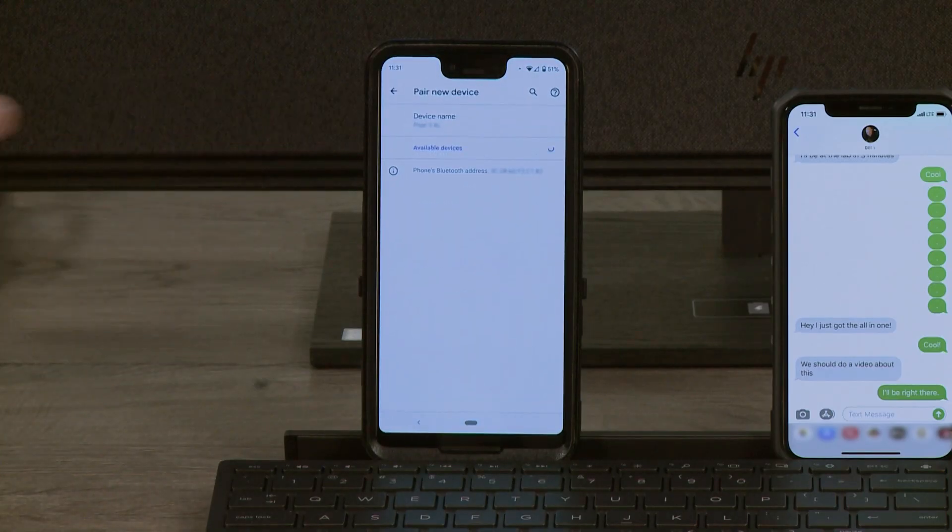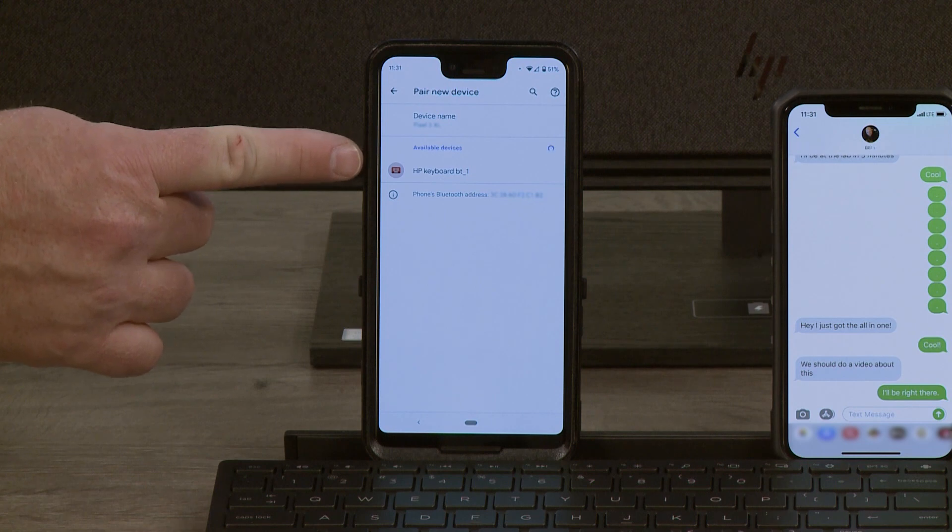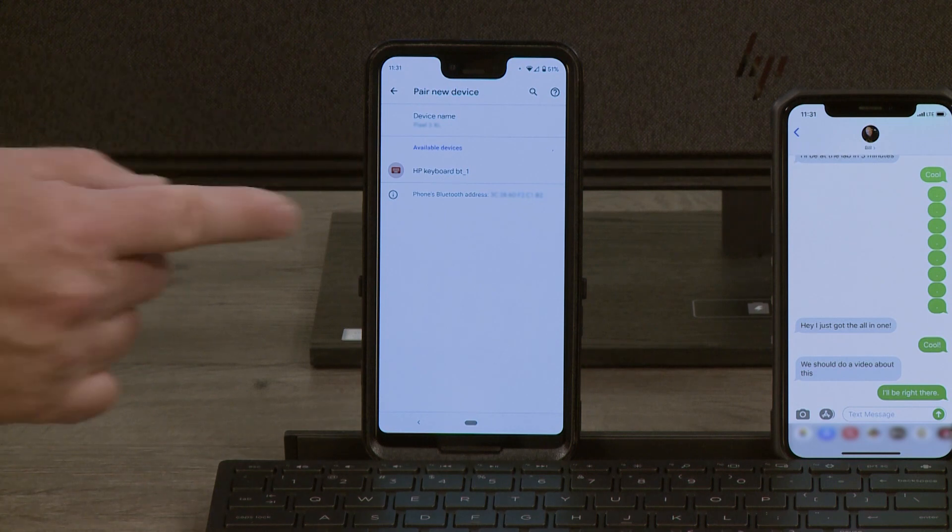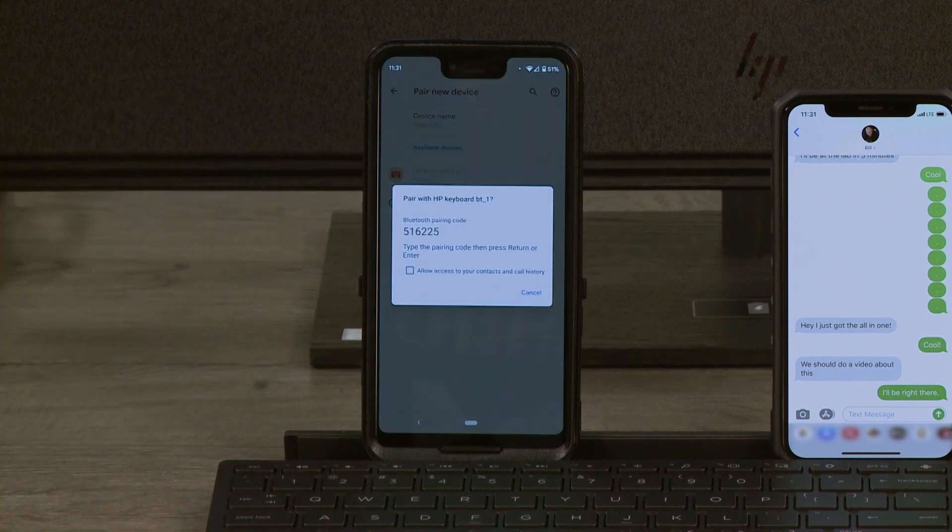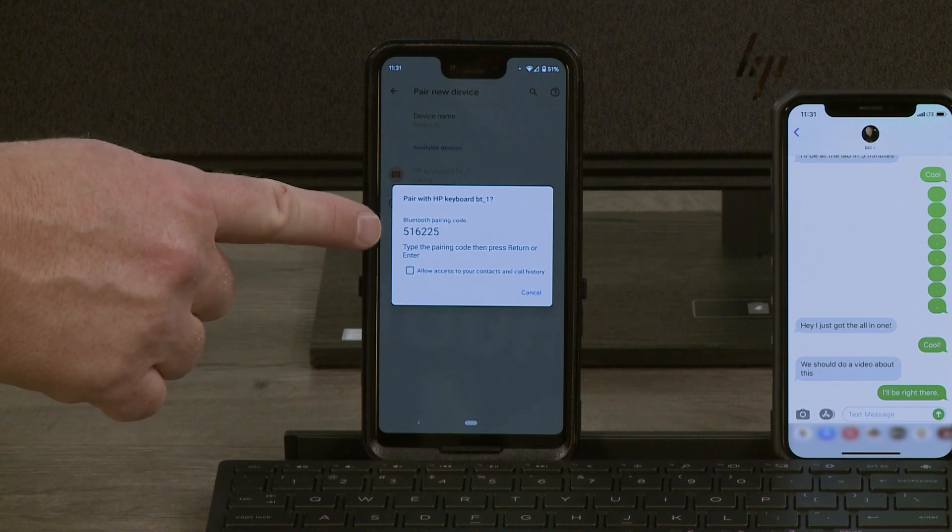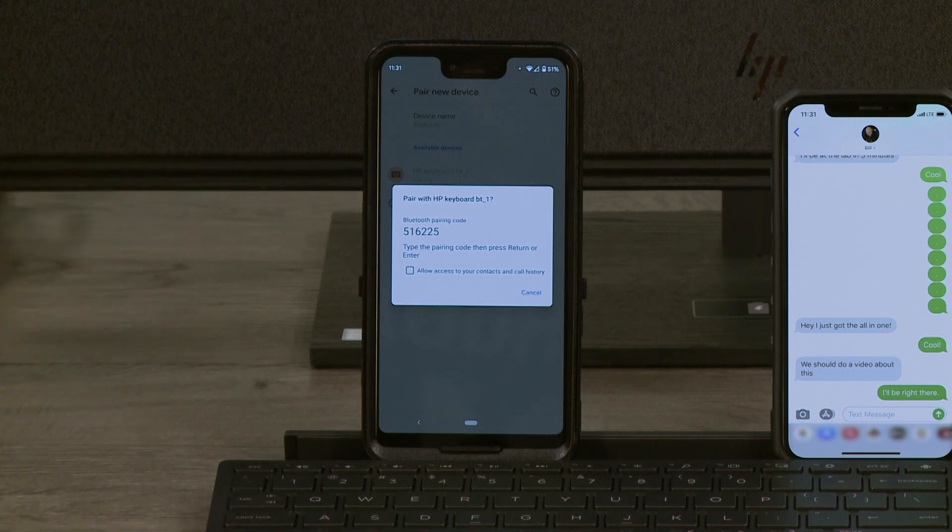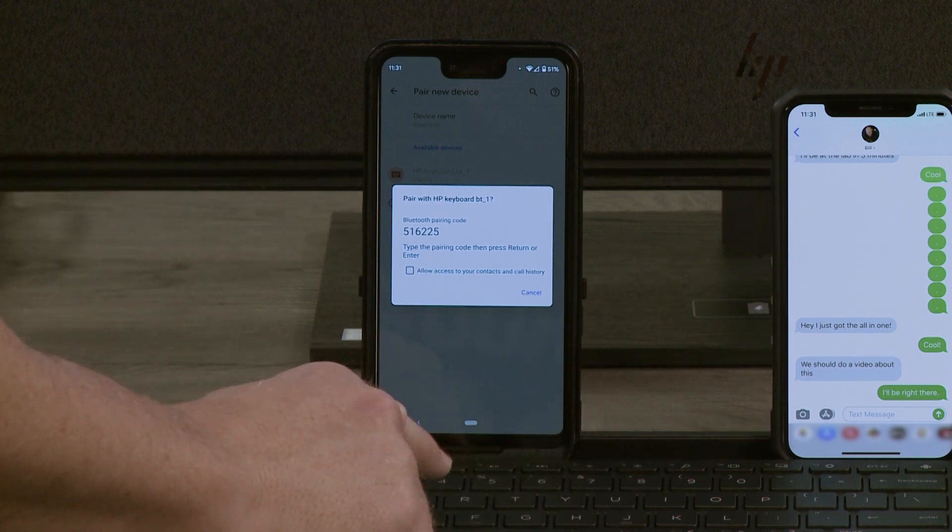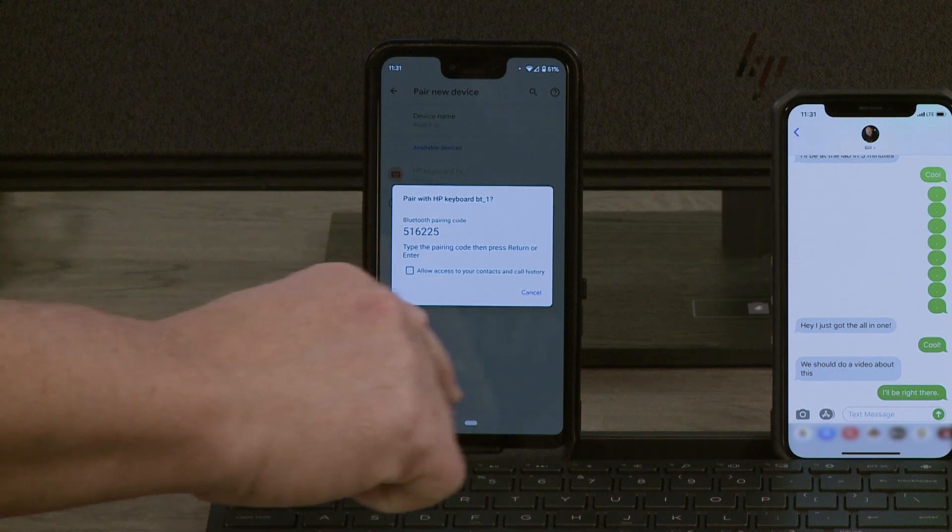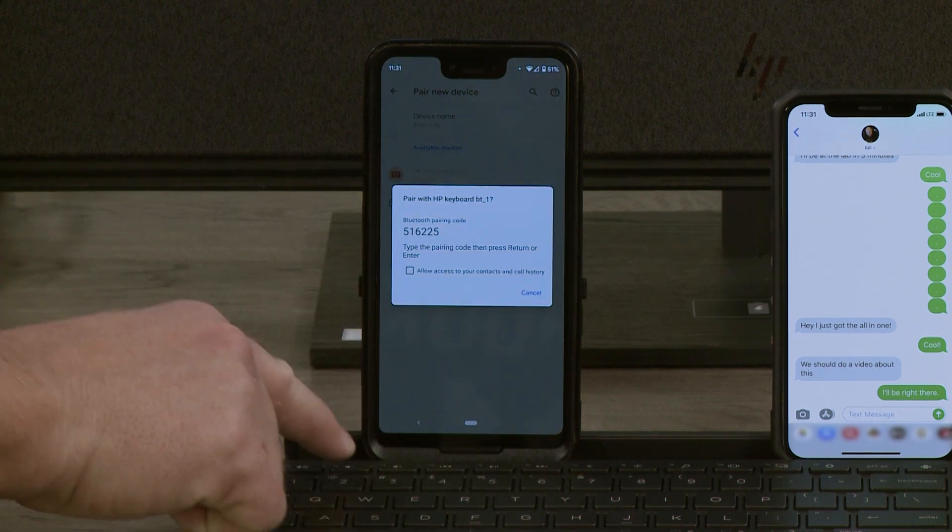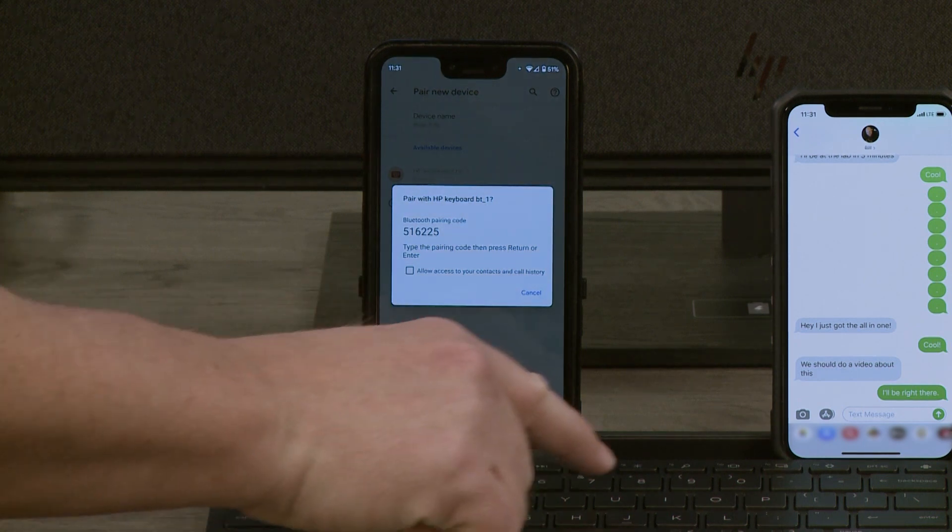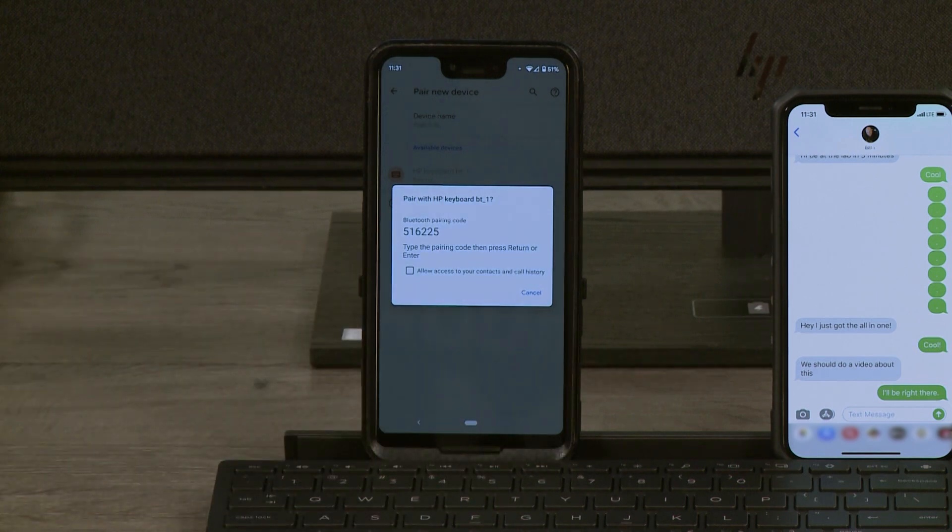We click on Pair New Device, and there's the HP Bluetooth keyboard. I will tap on that, and it will give me a code that I now need to type in in order to pair.